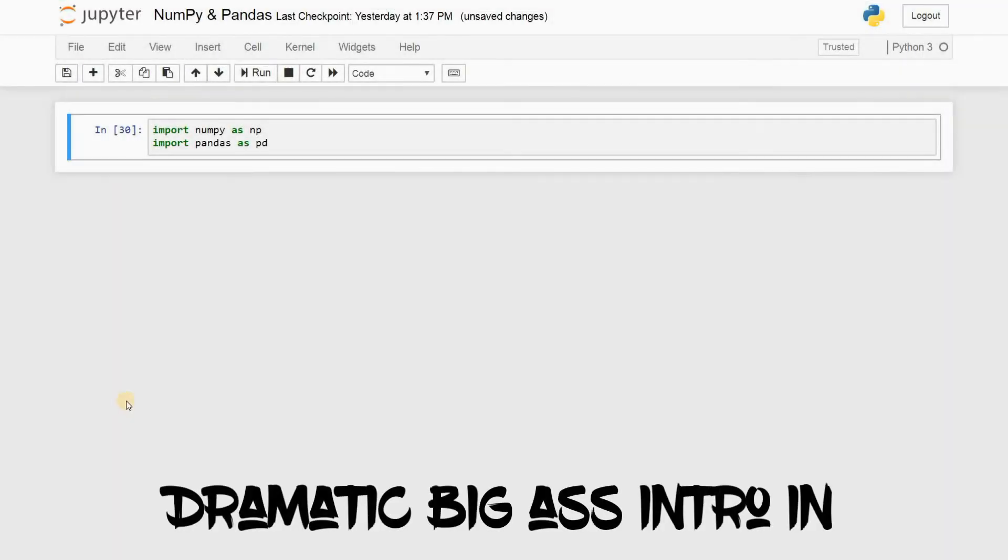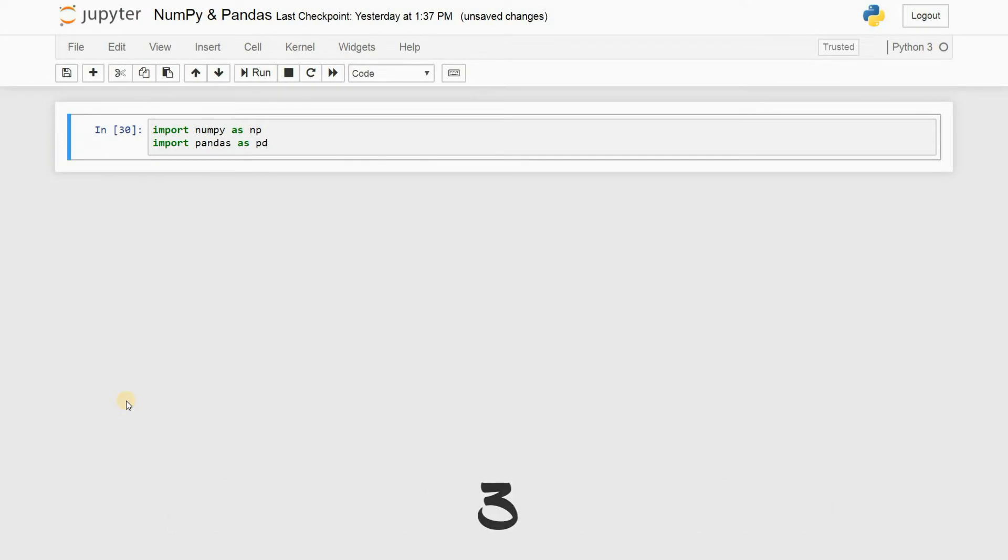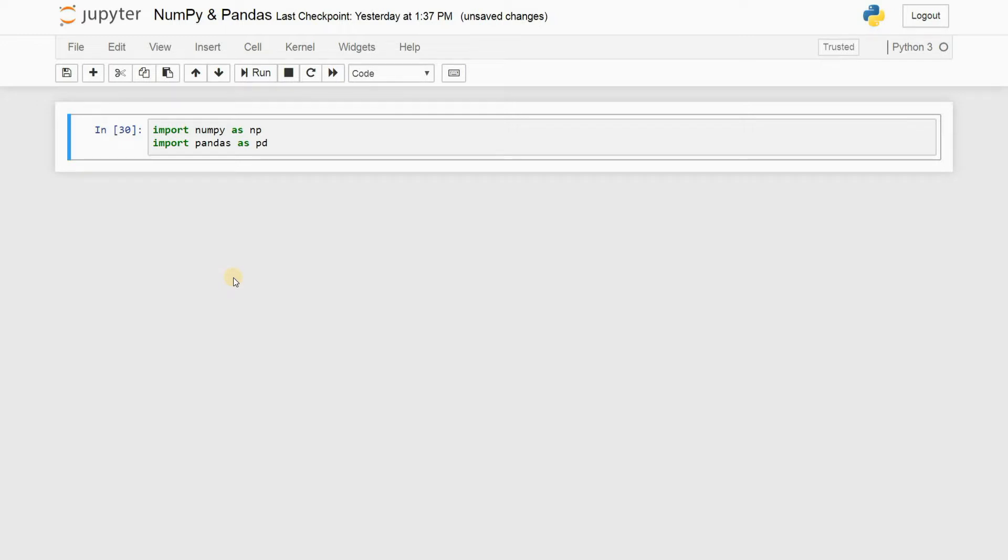Alright guys, welcome to my second tutorial on Python using Jupyter Notebook for data science. That was a really long title. Well, basically Python for data science guys. So I hope you're having a great day and you're ready for my second tutorial right here.